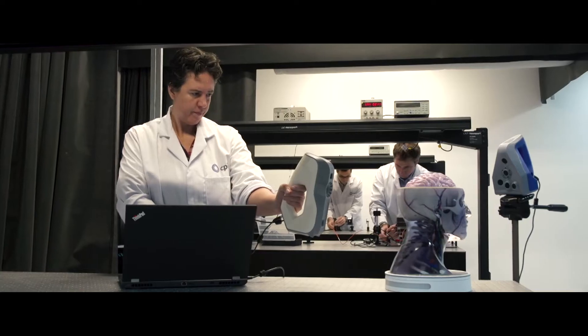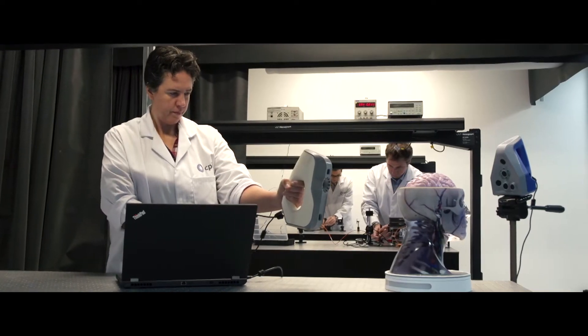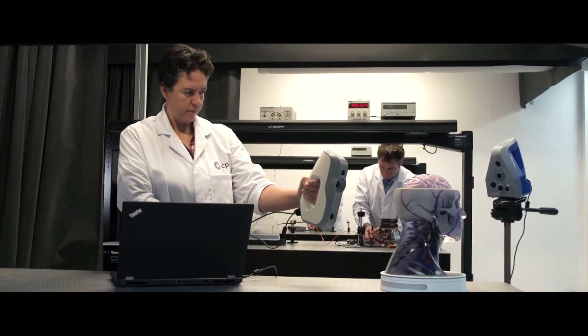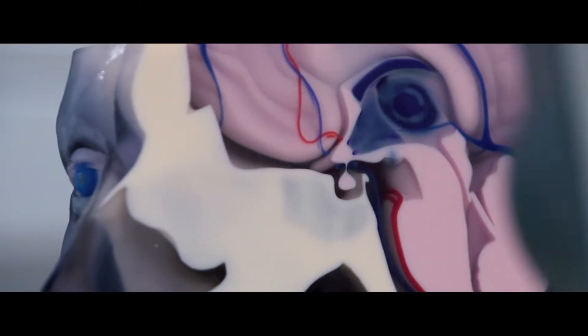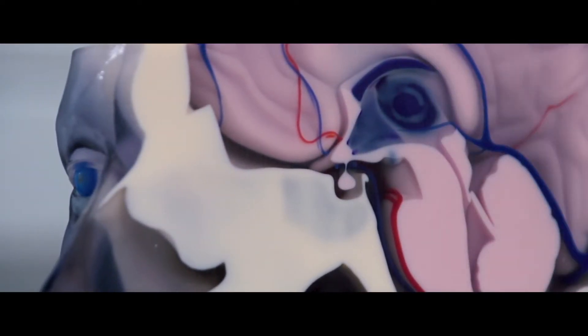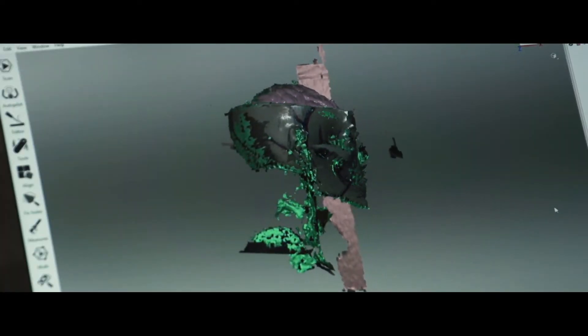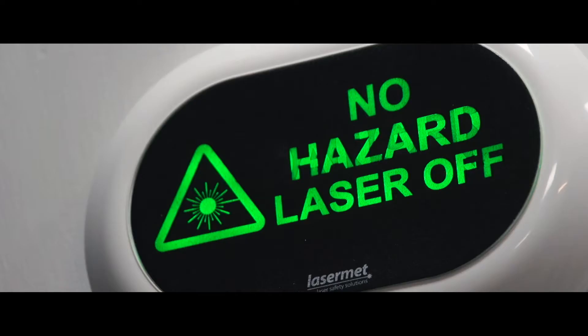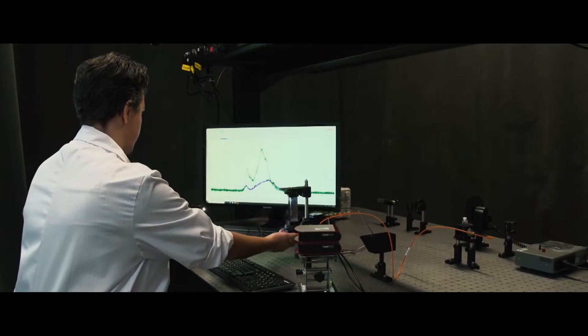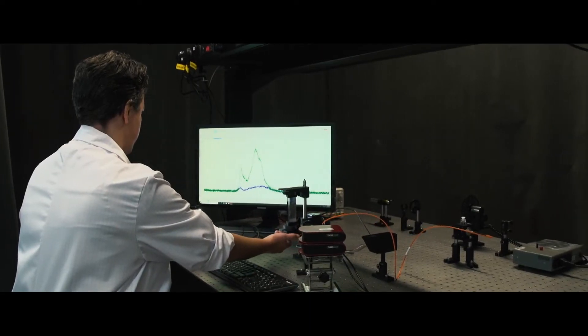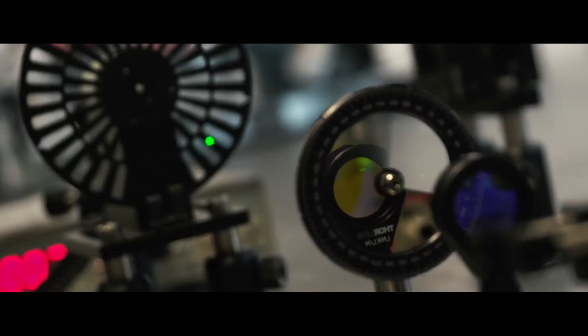Photonics is the science and techniques used in the generation, detection and manipulation of light. It's the key technology engine behind many of today's important medical imaging and diagnostic instruments such as microscopes, endoscopes and CT scanners.